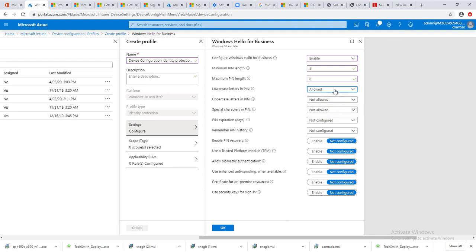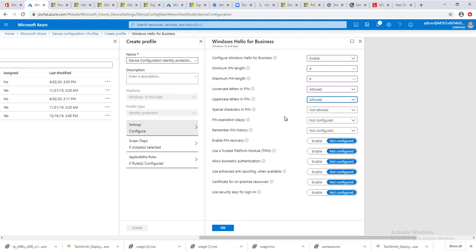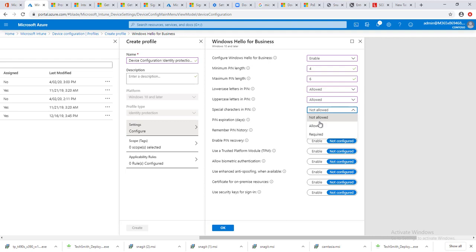Lowercase letters, I'm going to say allowed. Or if you don't want to configure, just put not configured. Uppercase letters not allowed. Special characters, you can either allow, not allow, or require. I'm going to put require to make it difficult to guess the PIN.